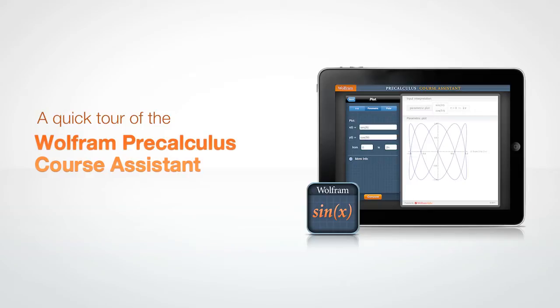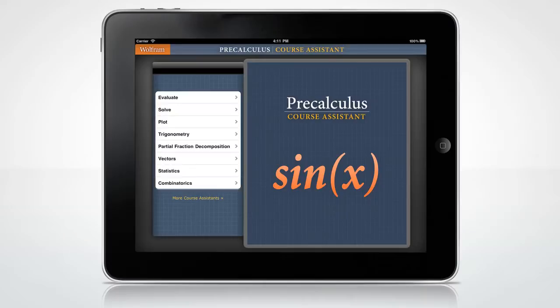Let's take a quick tour through the Wolfram Course Assistant app for Precalculus. The Precalculus Course Assistant will help you with all of the main areas of your Precalculus class, including solving equations, vector arithmetic, trigonometry, statistics, and much more.